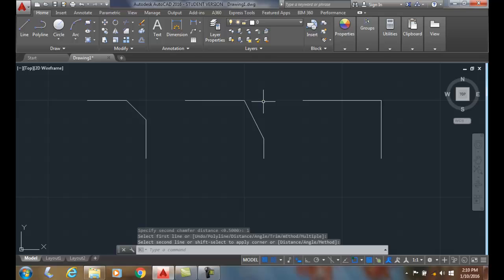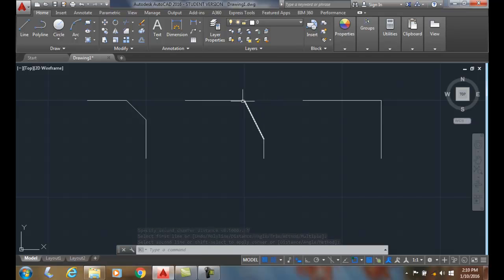And it brings it a half inch from the first one. Remember, I picked the horizontal line first. Then I picked the second line that was the vertical line. And that was a one inch distance.